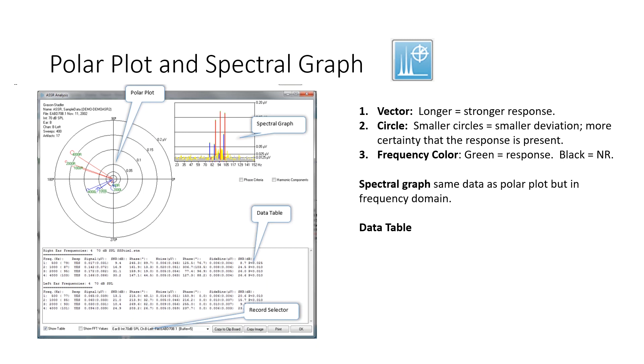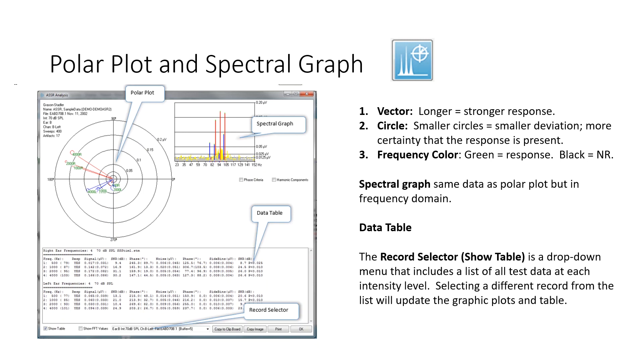the signal-to-noise ratio, the phase, the noise, phase, standard deviation, etc.